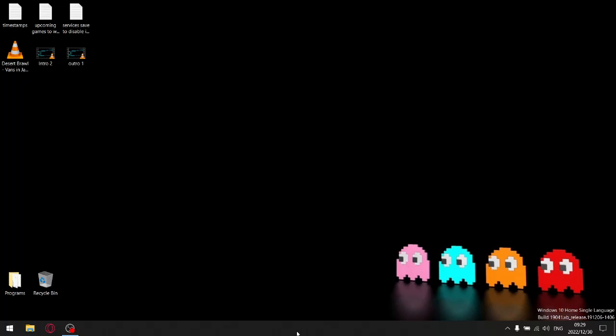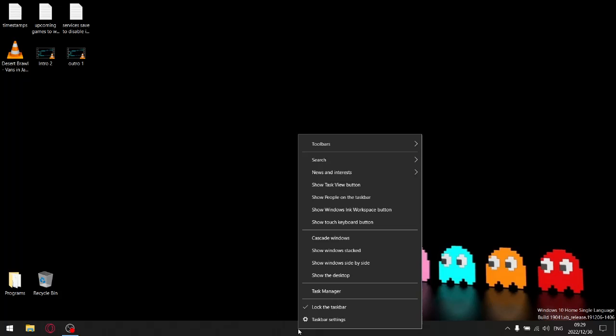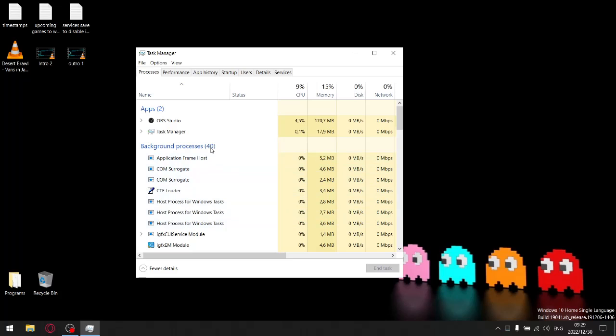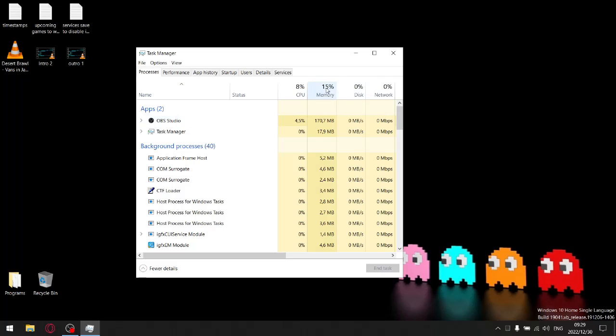Just to show you, I'm using OBS to record the screen so my stats aren't going to be exactly as they are normally, but as you can see with OBS running I've only got 40 background processes. This is normally at about 35 or 36. You can see my RAM usage - I've got 16 gigs of RAM. My RAM usage is not that high but this normally sits at about 11 or 12% when I'm not recording.